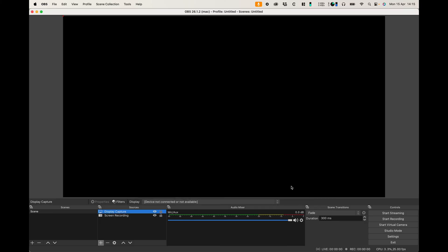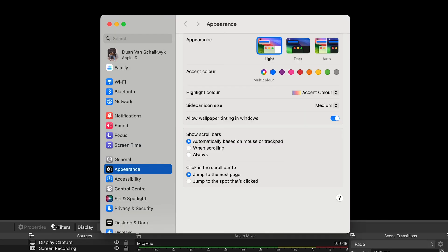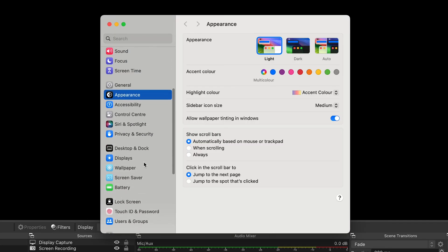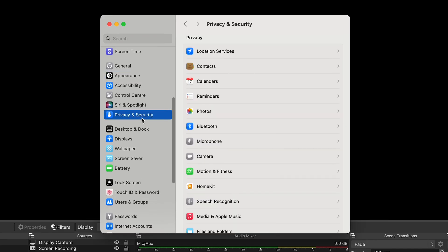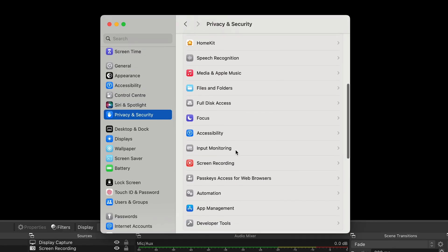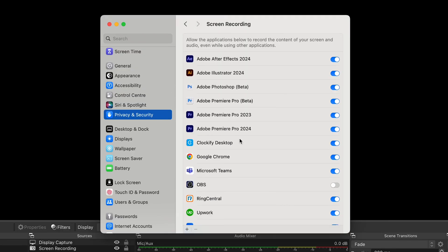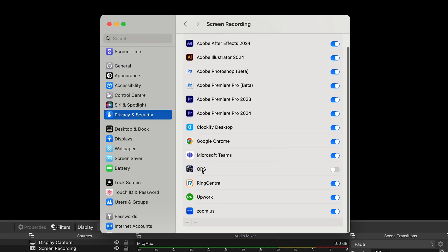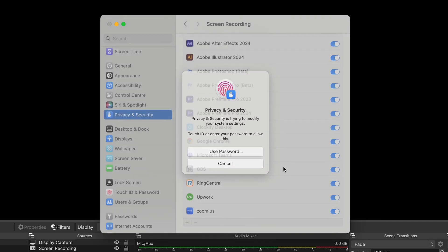So you do that by going to your system settings which you can click the Apple icon over here in the top left. Go to system settings and under system settings you can scroll down to privacy and security. You can click privacy and security, scroll down to screen recording, click on screen recording and then you can scroll down to OBS. Under OBS you can just give OBS permission to record your screen.